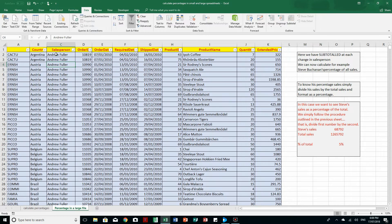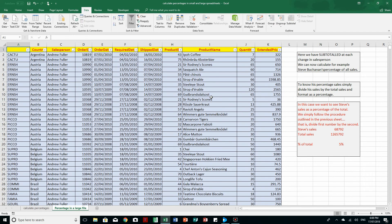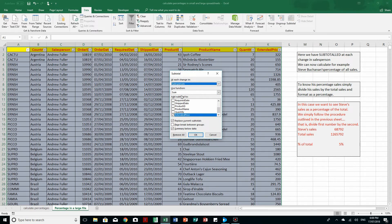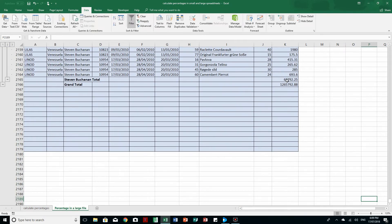Let's sort the salespeople A to Z. Now if I go to the end of the data set, we'll see there is Steve Buchanan. I'll go to the Home tab and click the Subtotal button, which enables me at each change in salesperson to show the sum of the extended price. I'll click OK, and at the end I can see Steve Buchanan's total along with the grand total — Excel will do that for me.